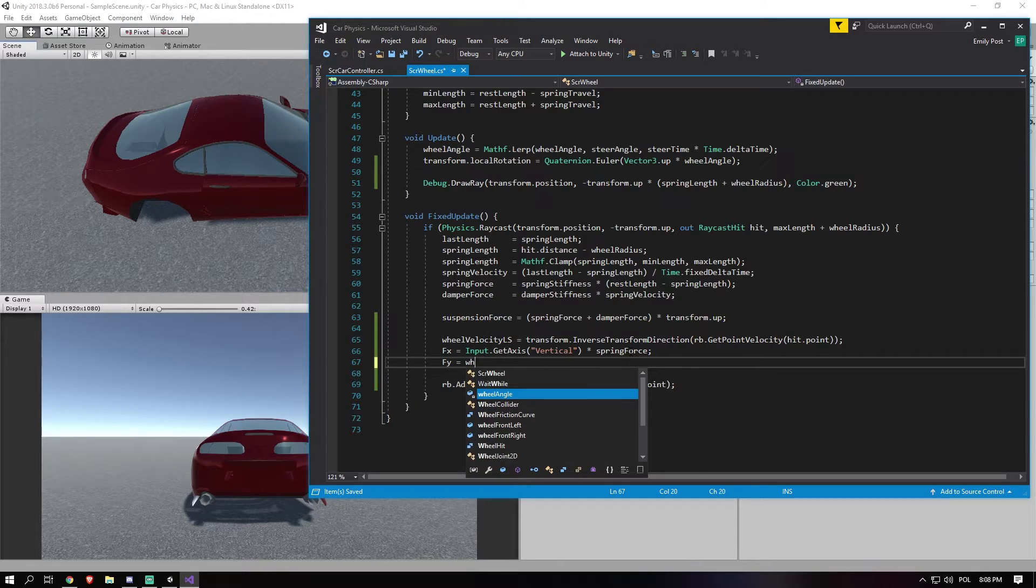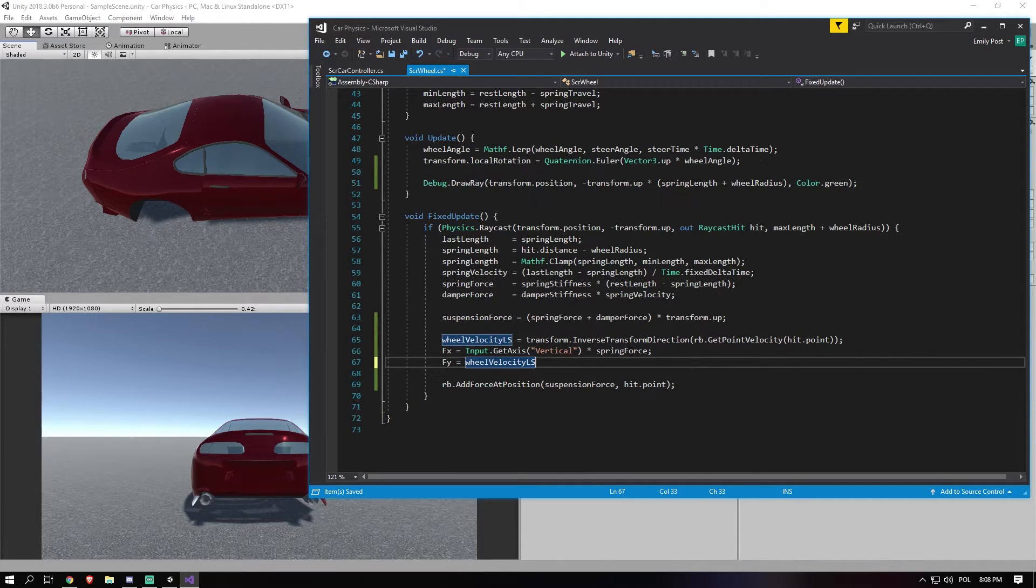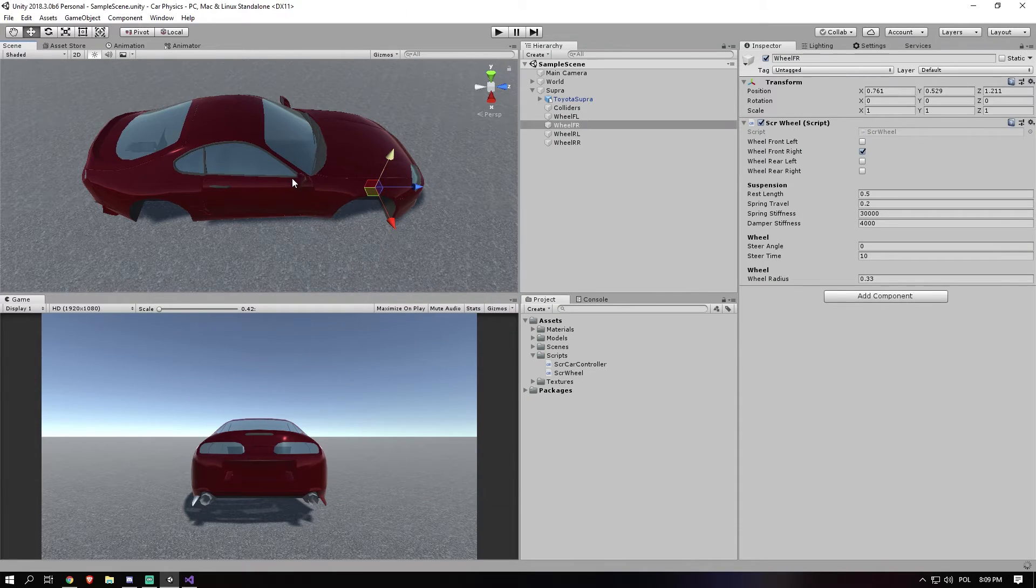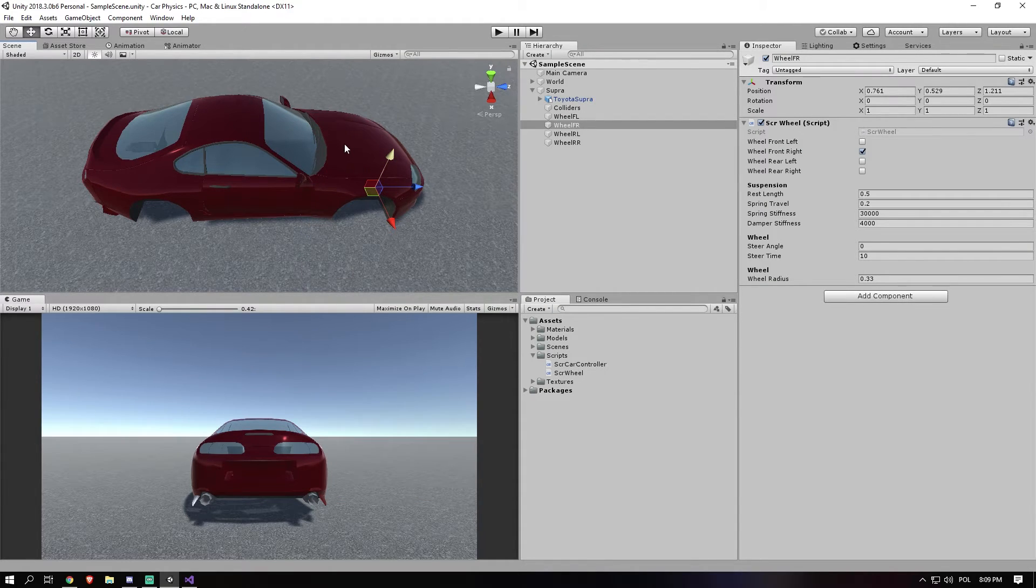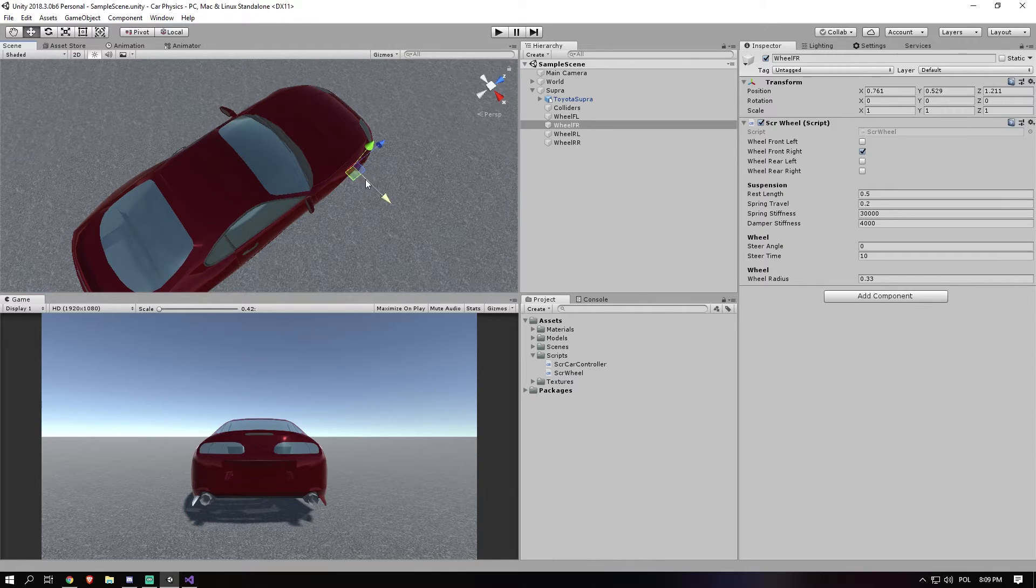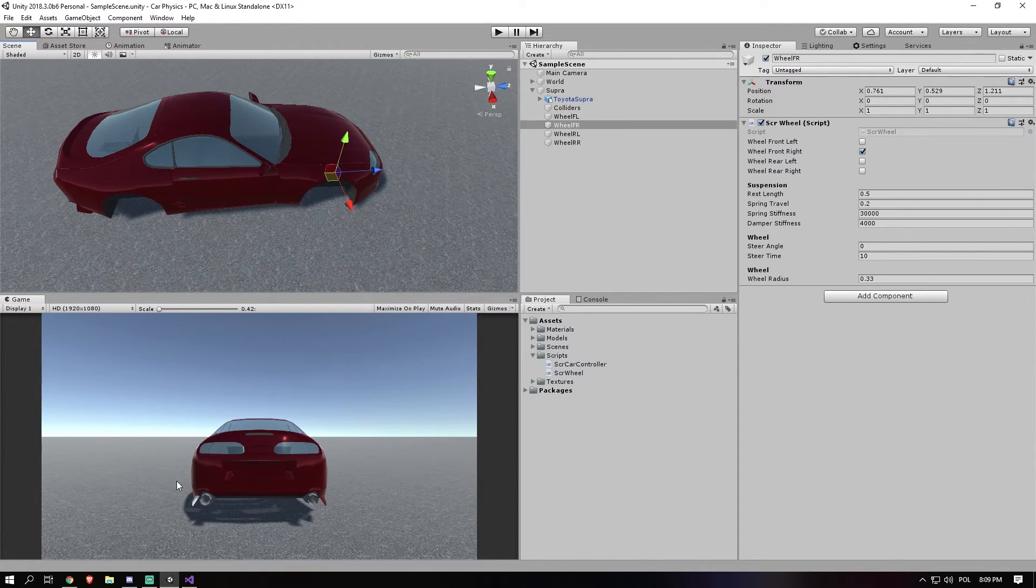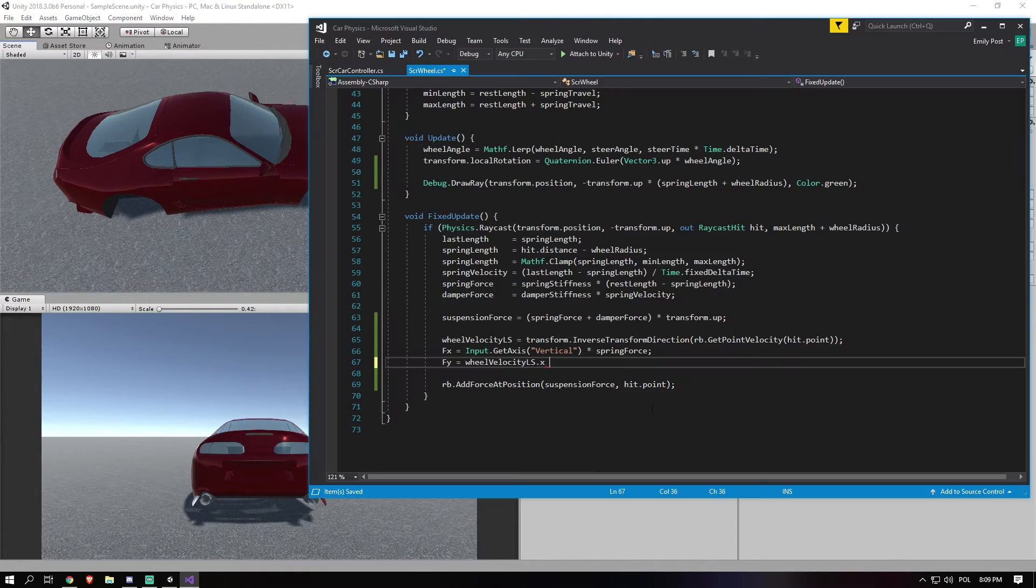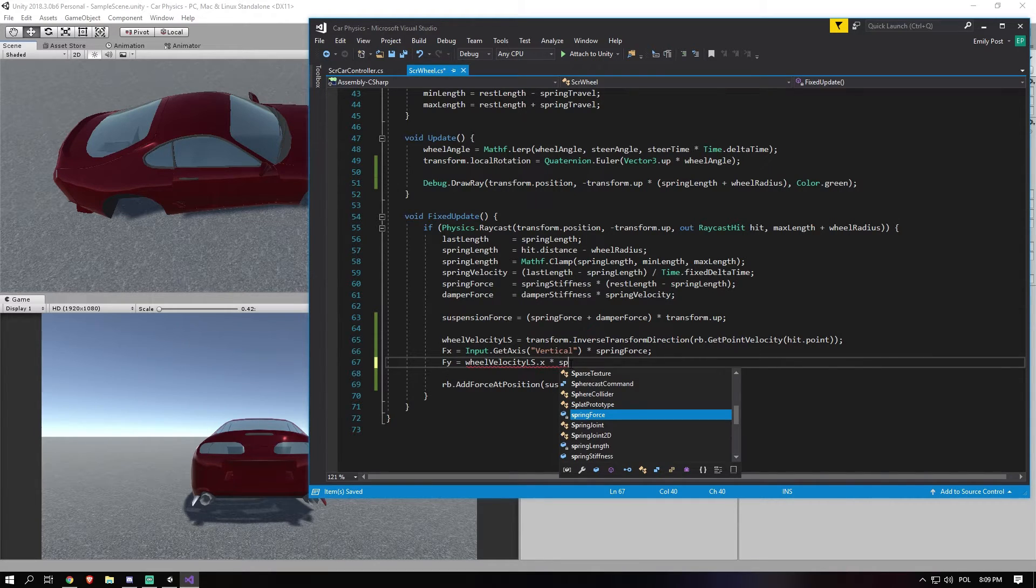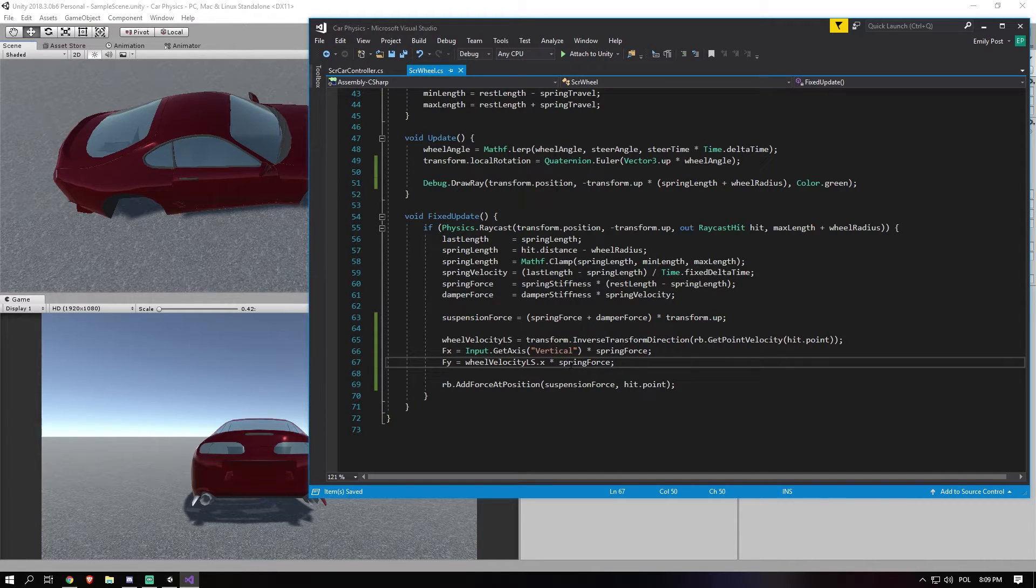And then Fy. We want to actually use the wheel local velocity. And since it's a Vector3, so it's actually a 3D vector, we want to get the right axis, which is x. Because in Unity, in a 3D environment, the x axis is always on the right. And we want to multiply that by the spring force.